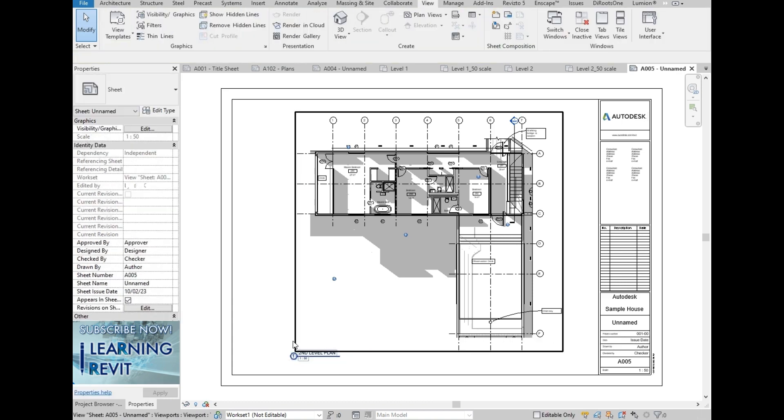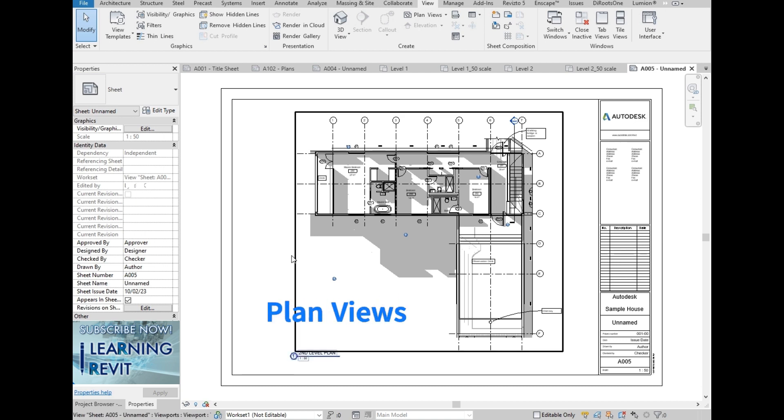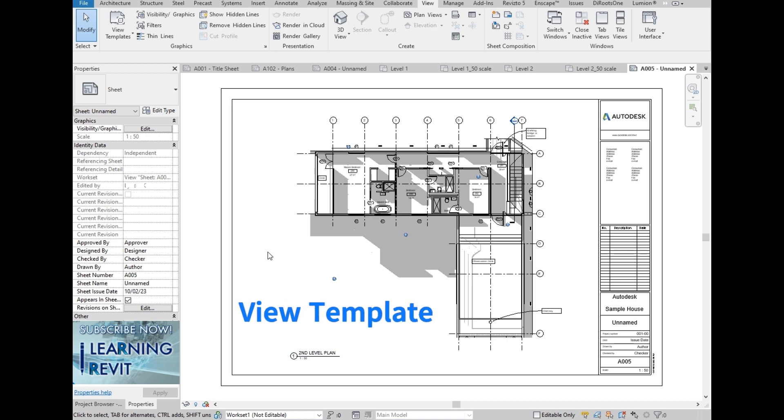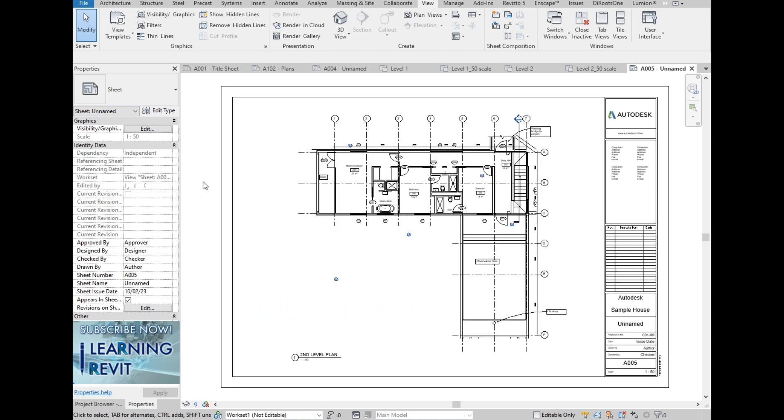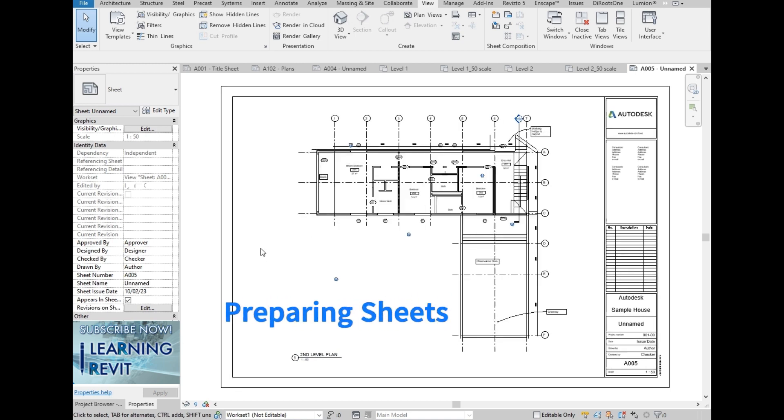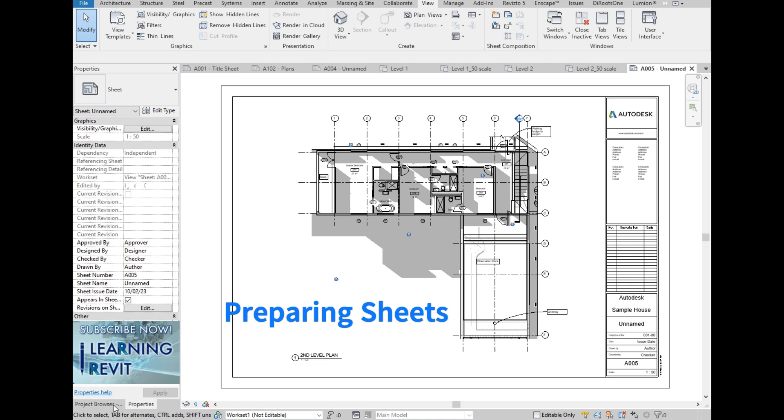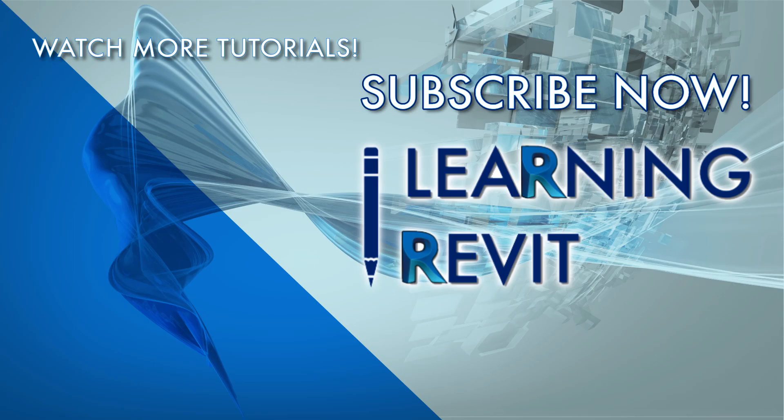Alright, that's it for now. We hope that you have learned how to set up the plan views, adding shadows to the plan views, create view template, adding plan views into sheets, and setting them up. We hope that you have fun watching and hope you also learned something new about Revit. See you again in our next video. Thank you for watching.